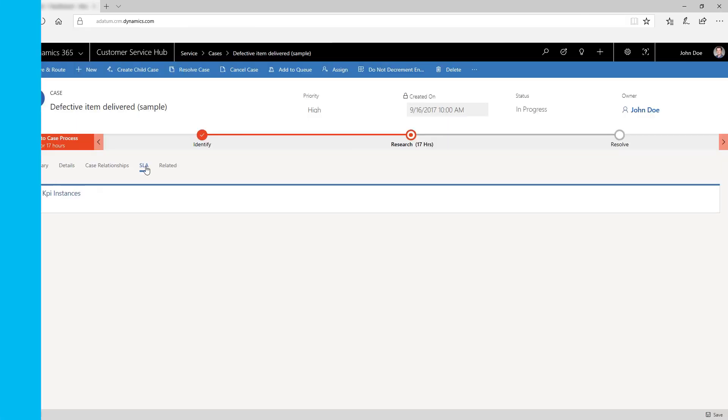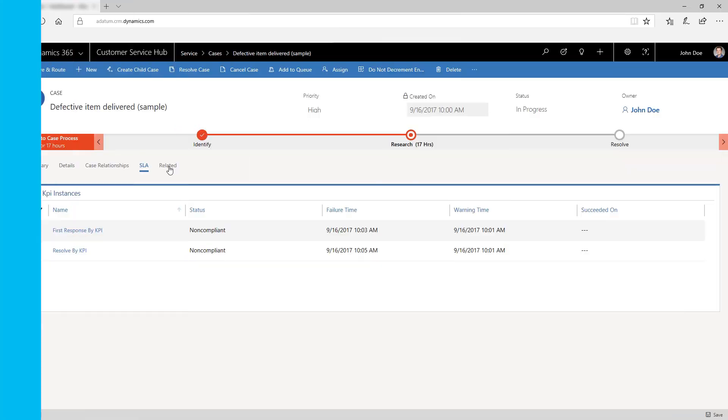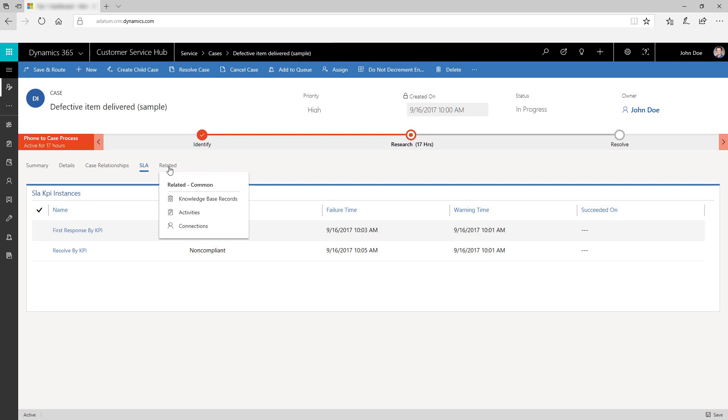Use the SLA tab to create and update SLA KPI instances. Use the related tab to view process sessions and other common entities.